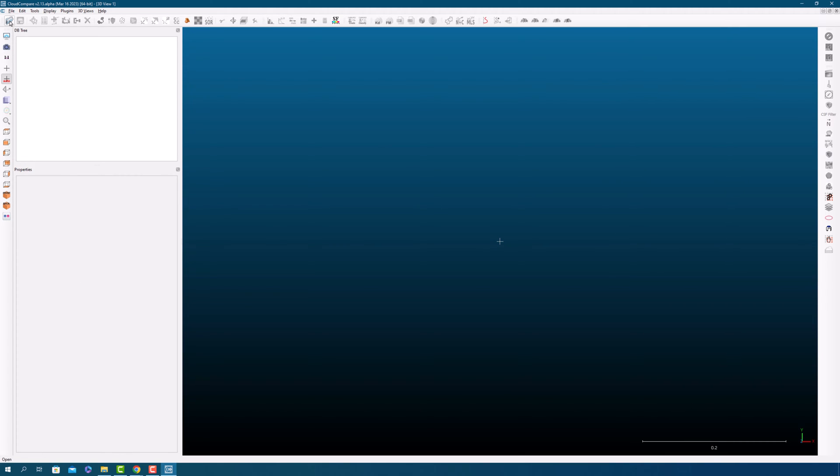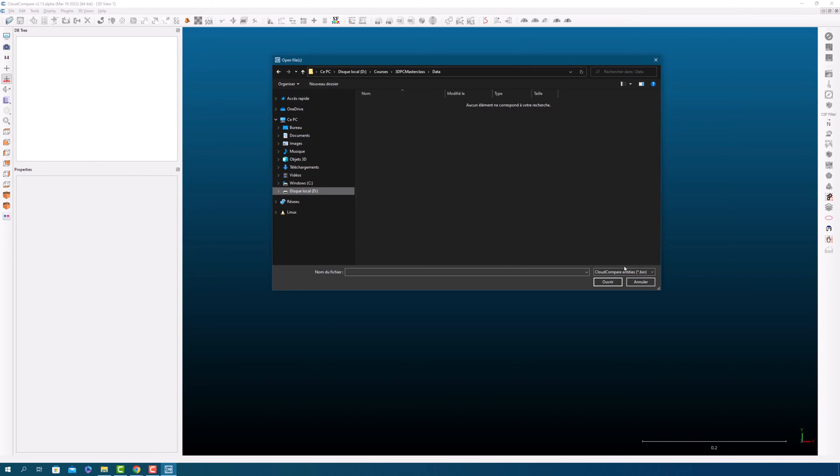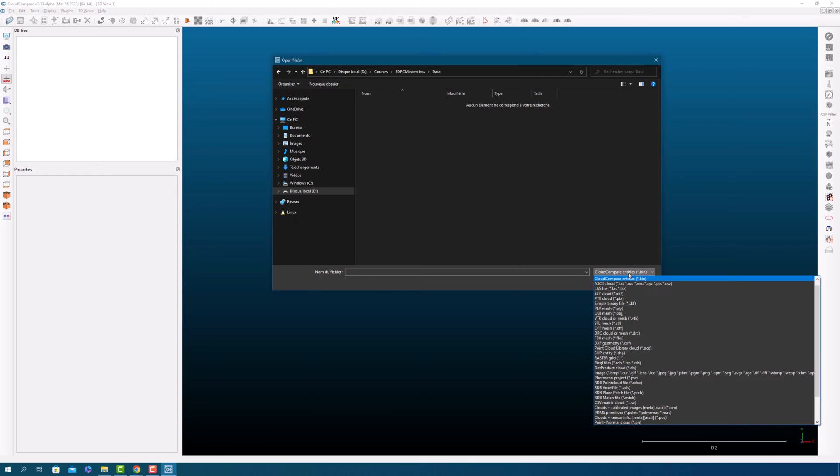Look at the top left corner of the interface where you will find a folder symbol. Click on this symbol to open the open dialog box. In the open dialog box, navigate to the location where your point cloud file is saved. If you cannot find the file, you may need to select the correct file format.